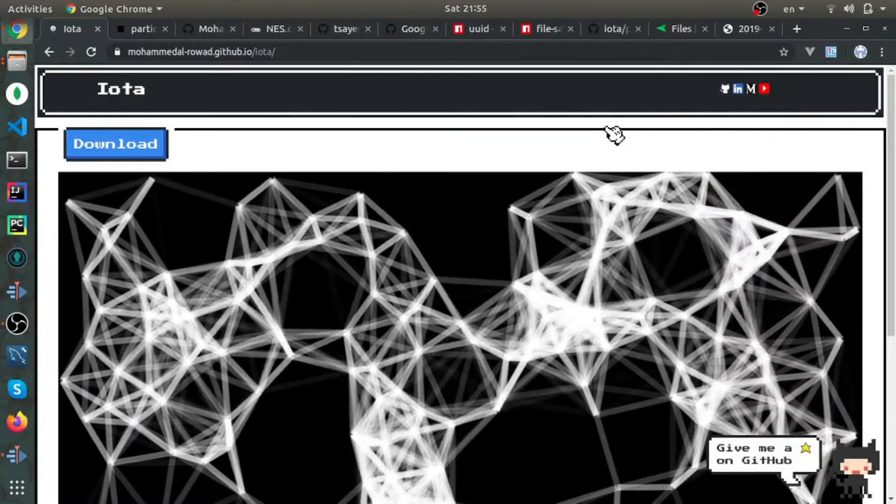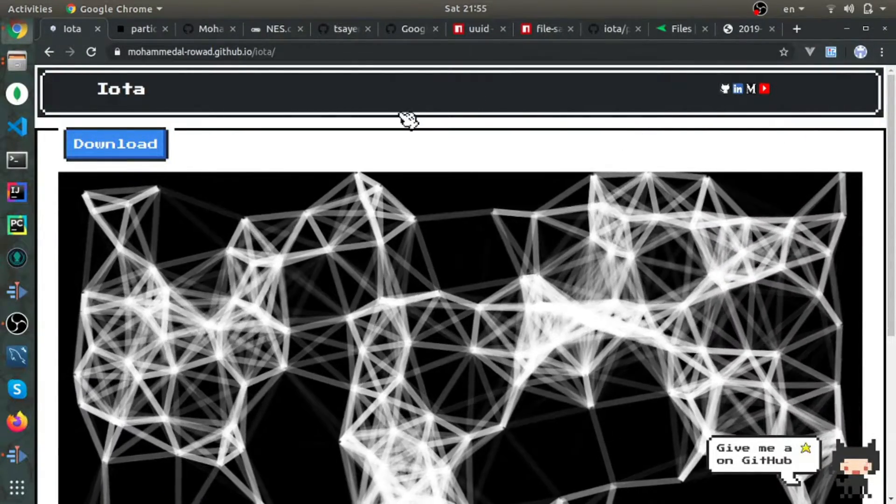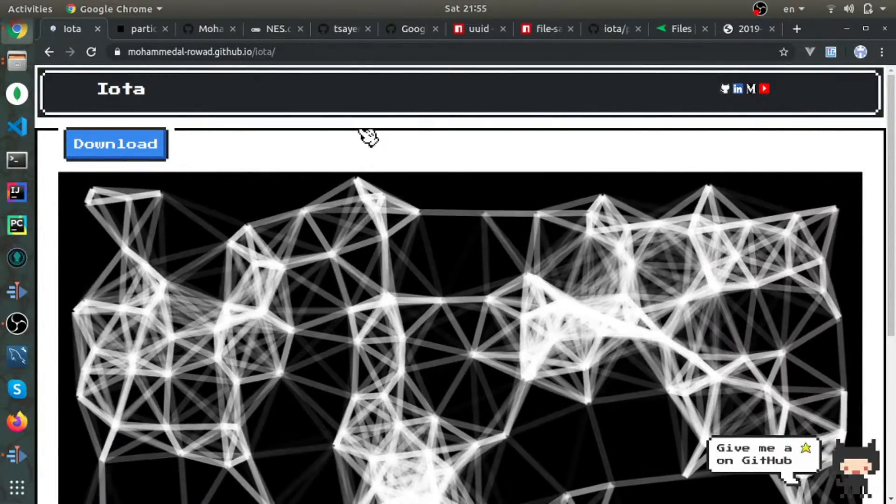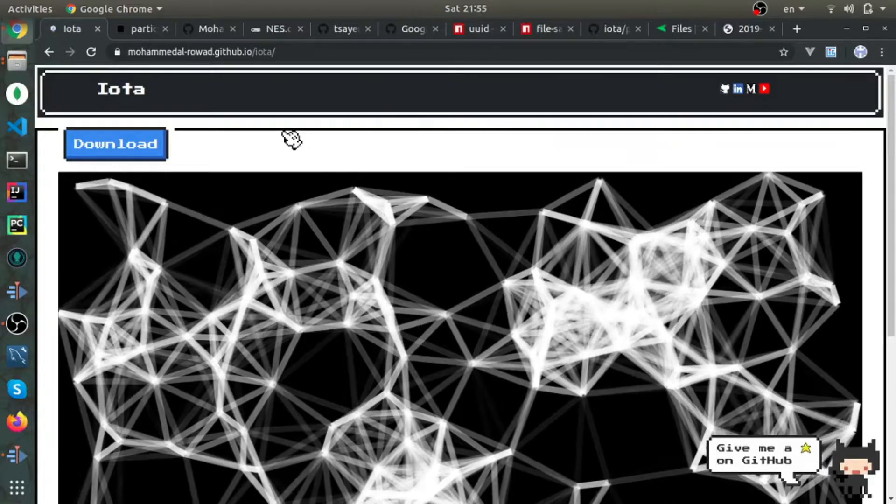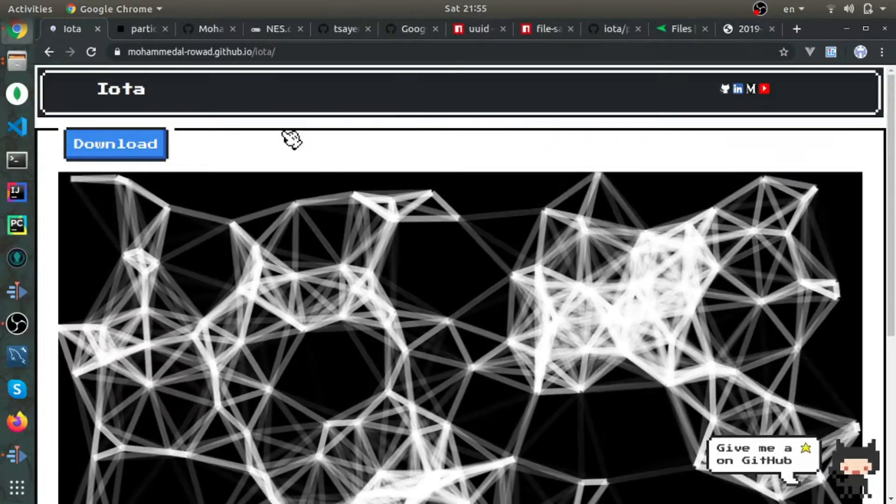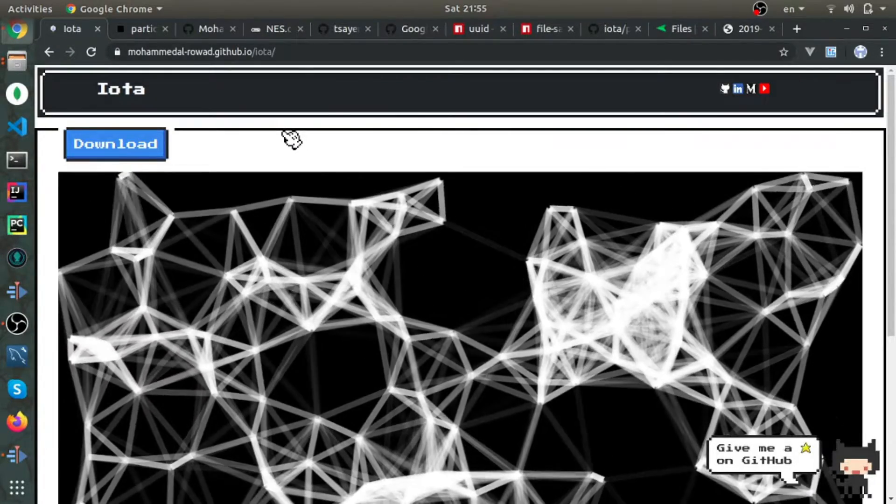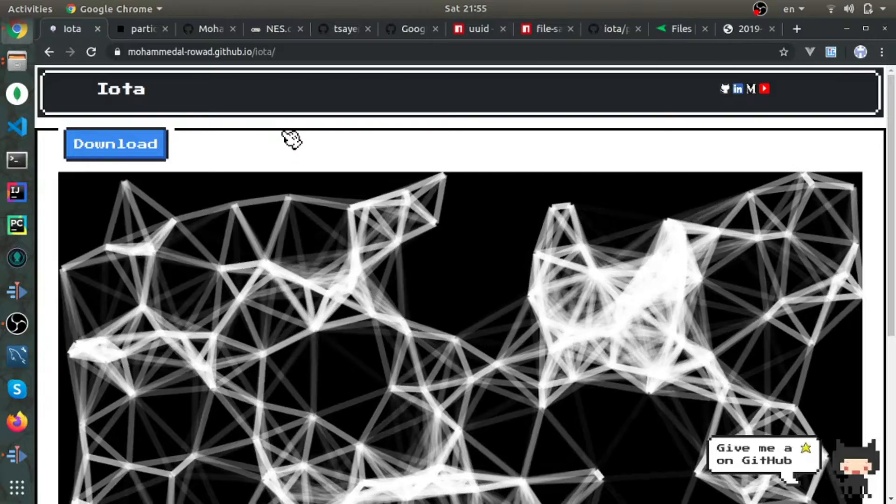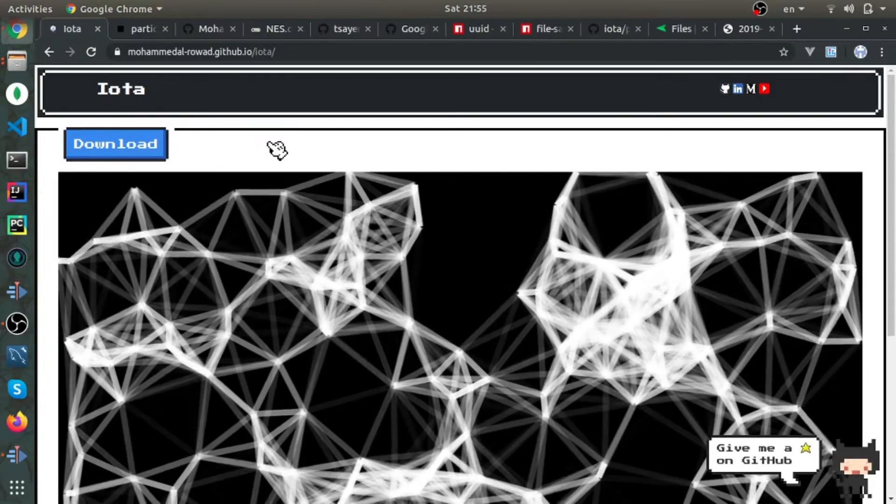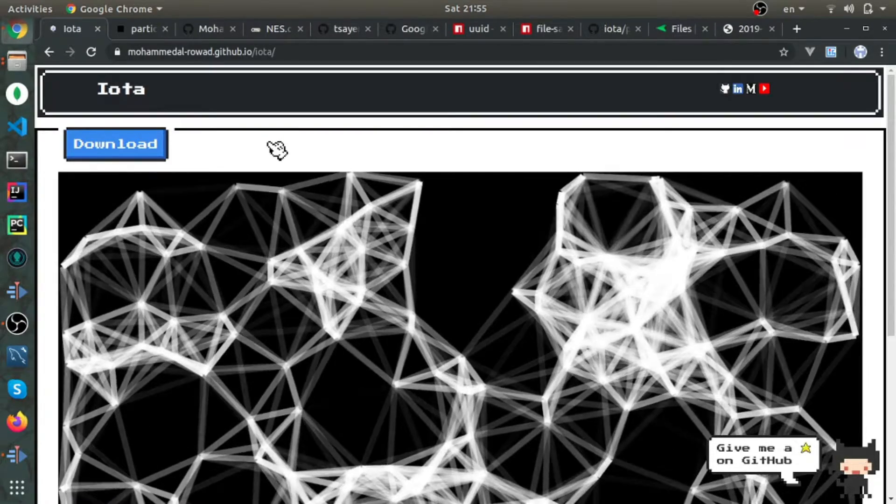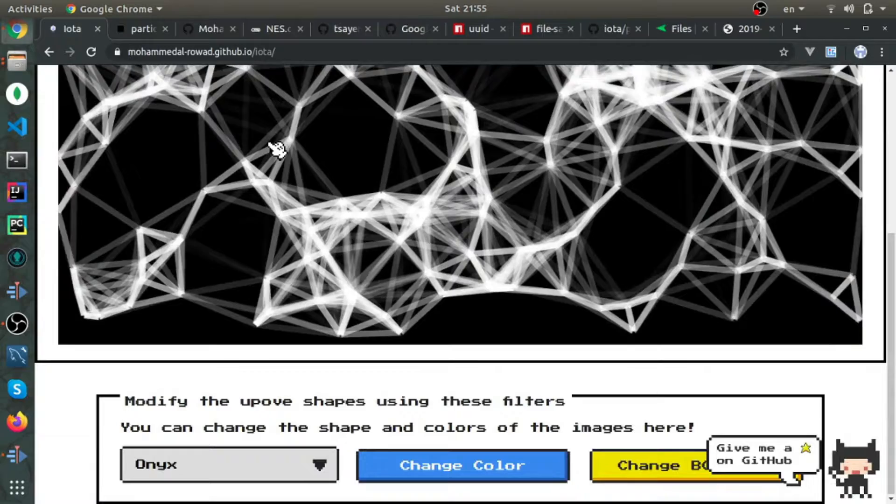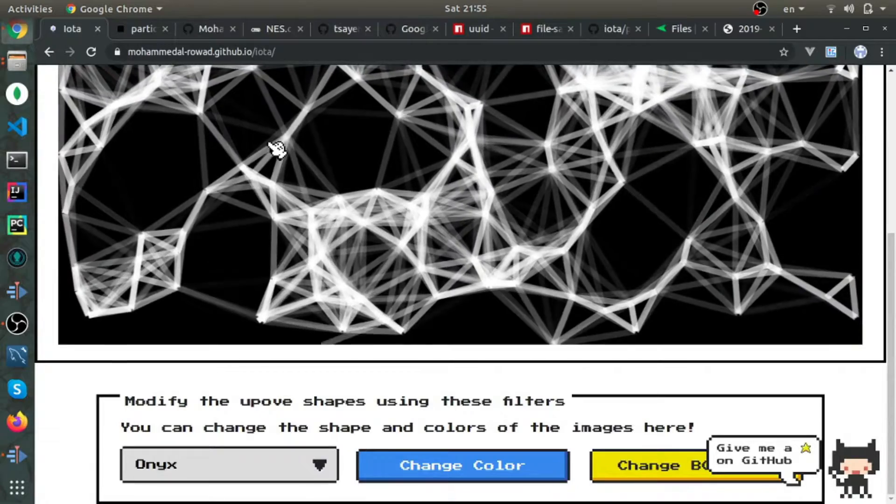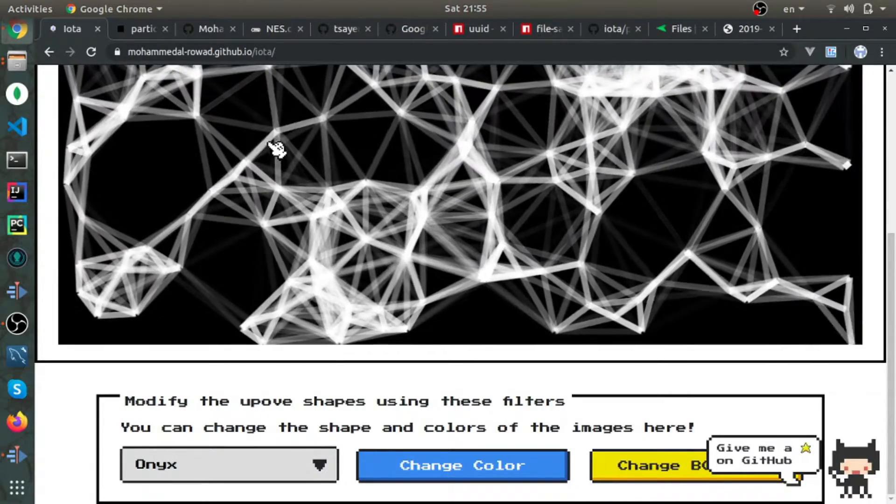IOT is a website I created that converts the DOM into images and downloads them to the user's machine. This application runs entirely on the client side, so there is no server—everything happens on the client.